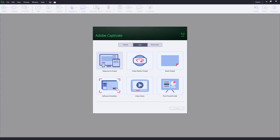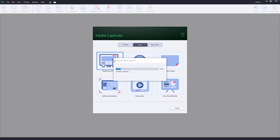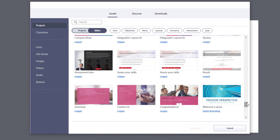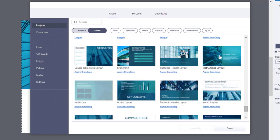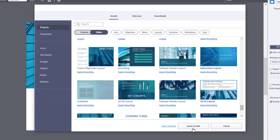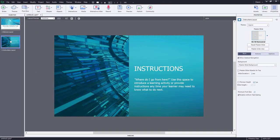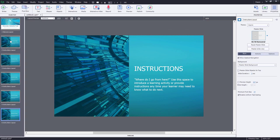First thing we want to do is create a responsive project. Now let's go to the assets window — we need the following ready-to-go slides: the welcome layout from the Aspire branching scenario and the instructions layout. Now I'll duplicate the instructions layout slide so I have a few different copies of it here. I'll need five in total.